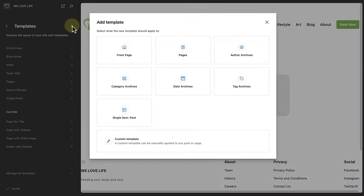Another template you can add is a front page template. Please take note — the front page template will display your site's home page whether it is set to display latest posts or a static home page. The front page template takes precedence over all templates. I trust you feel more comfortable now distinguishing between your home page display settings as well as the various templates that form part of your theme.